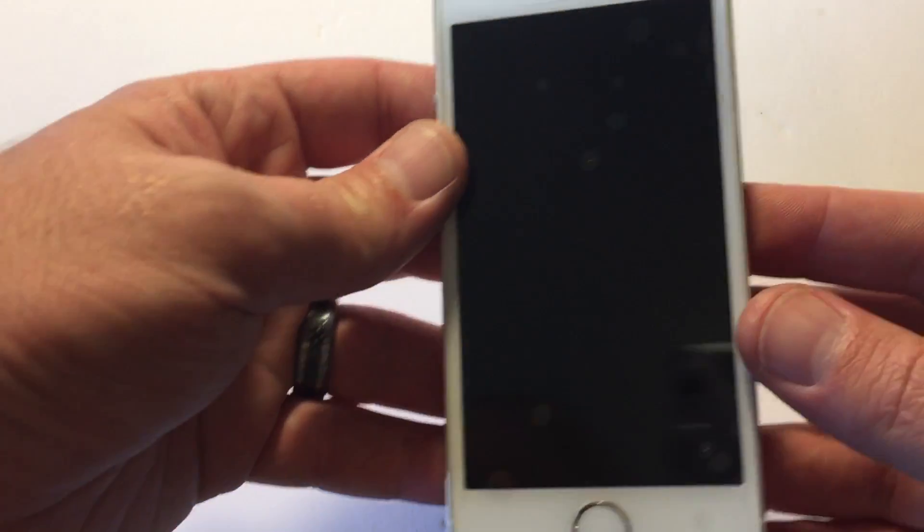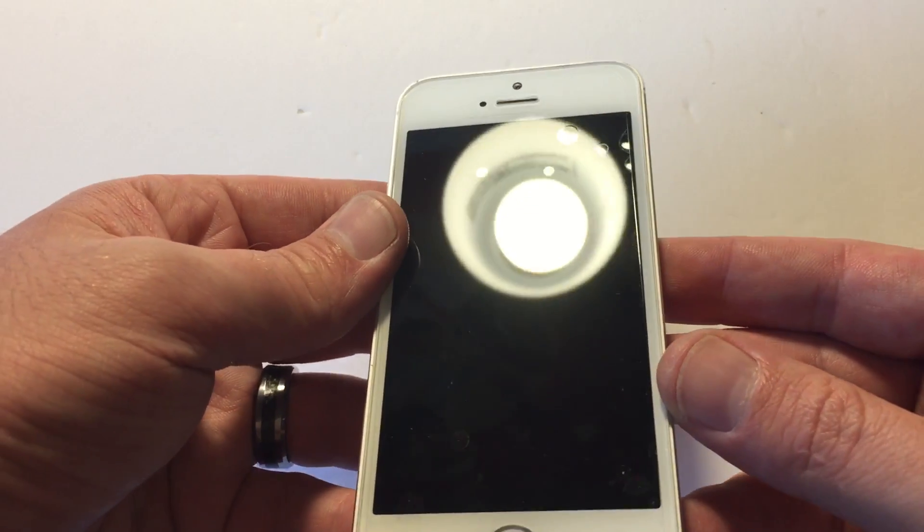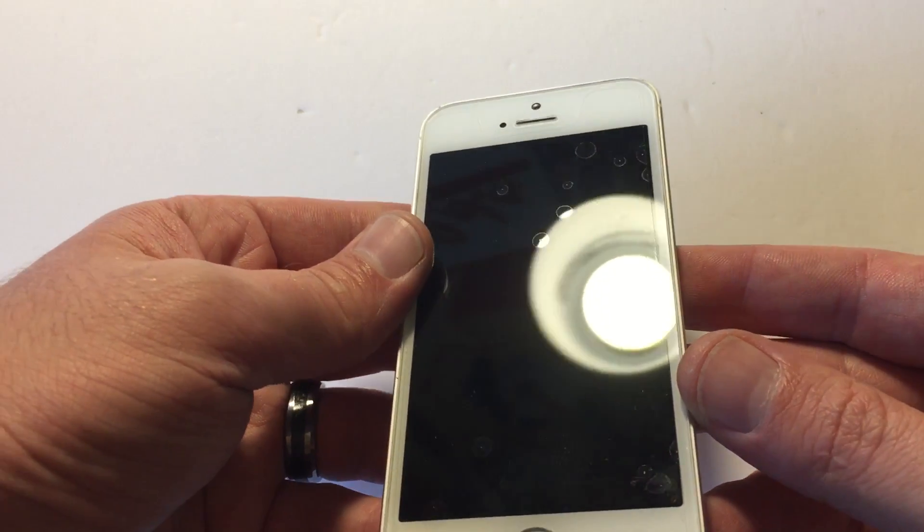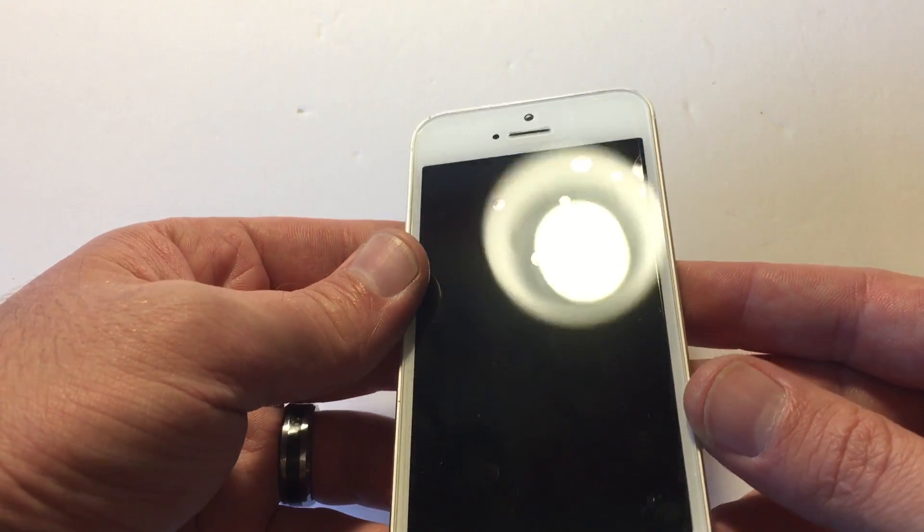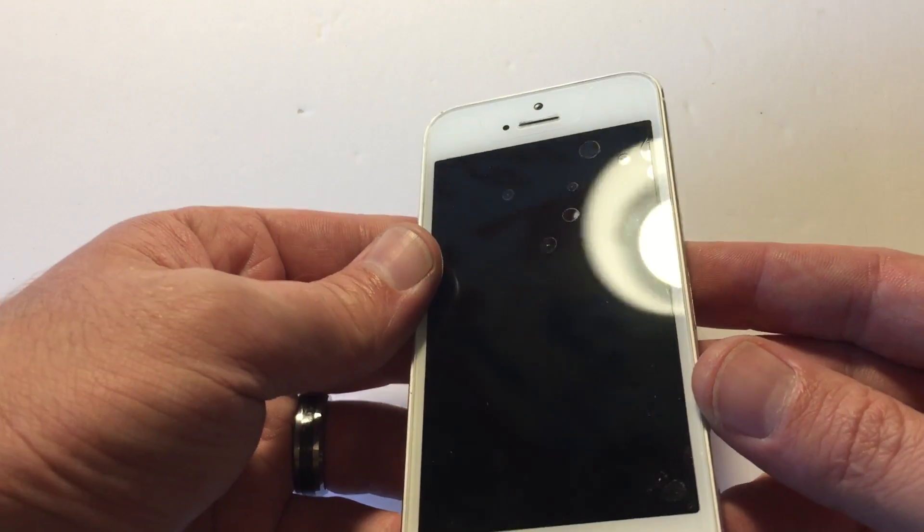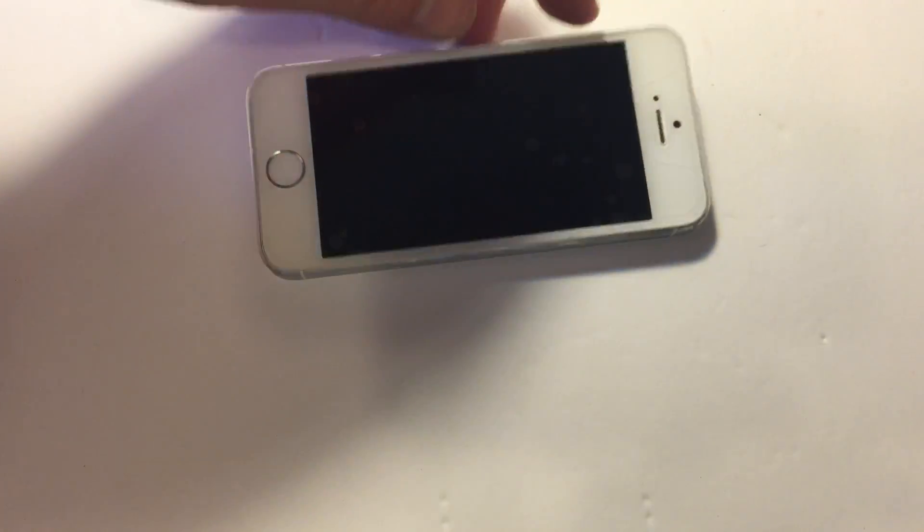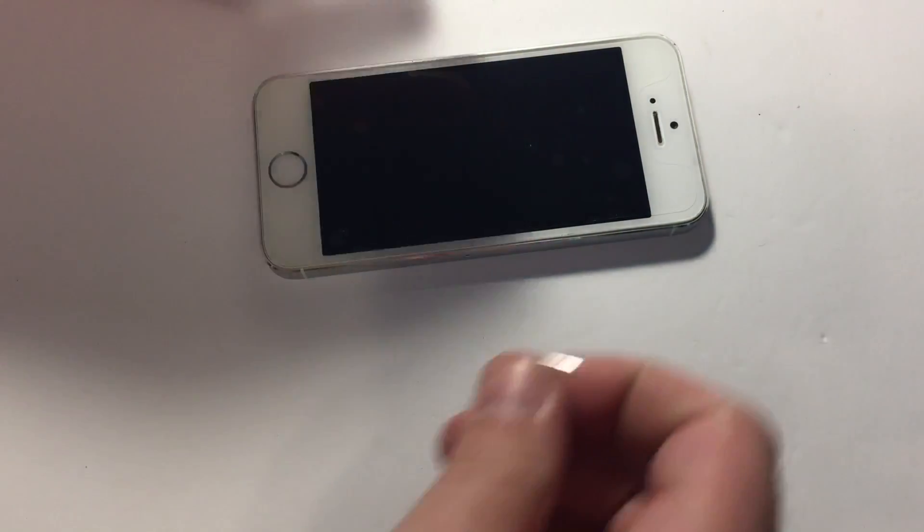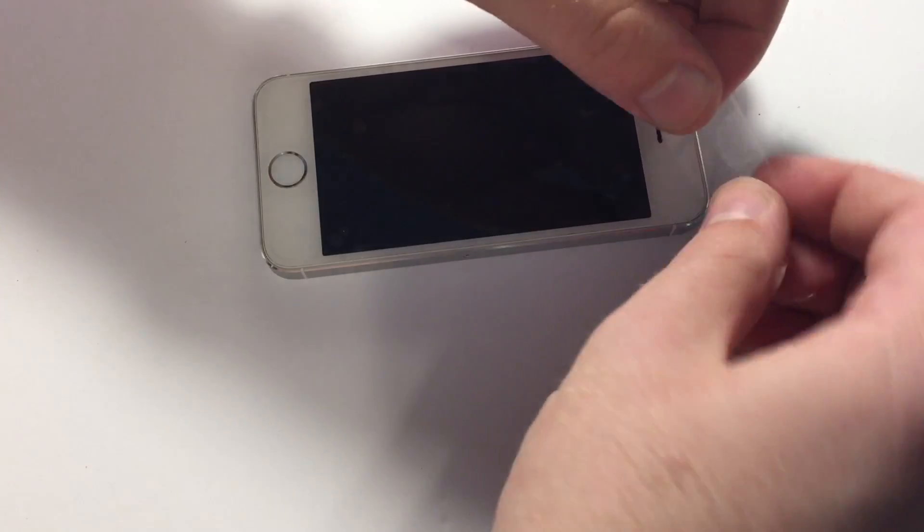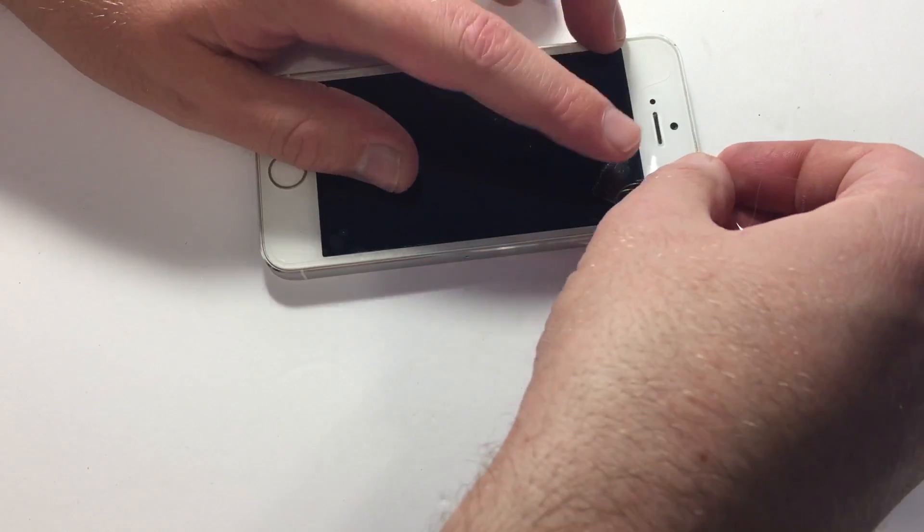All right, what's up ladies and gentlemen. Today I'm going to show you how you can get those darn specs out from behind your new cell phone screen using tape. So what you got to do is put a piece of tape